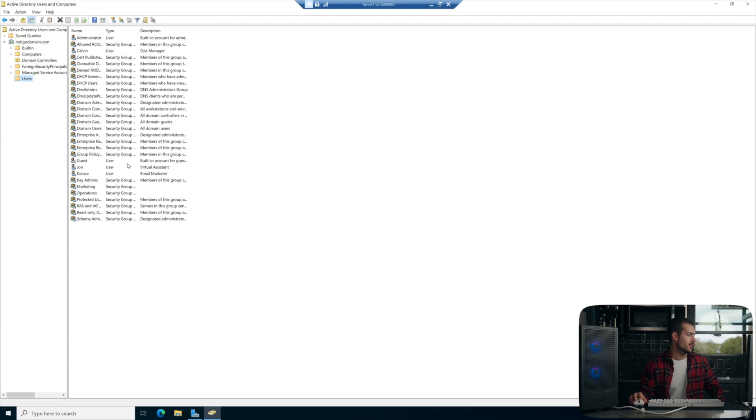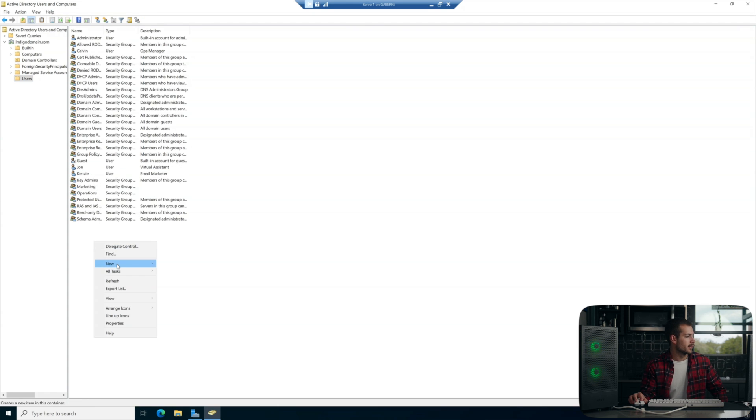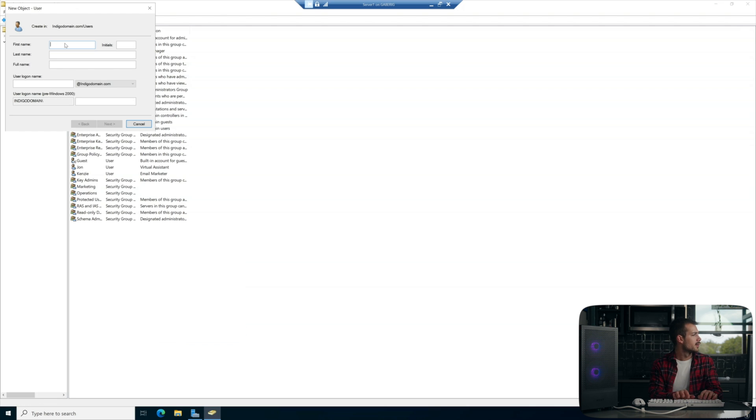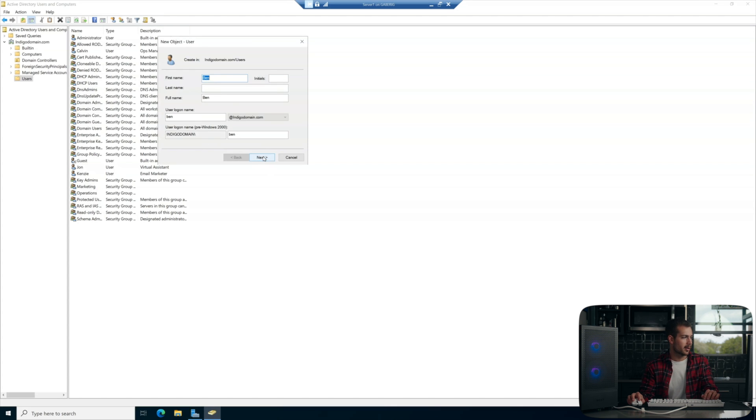Now I'm going to create a user for the purpose of demonstration here. So I'm just going to right click new user and we'll call this user Ben. All right, and then here I just put Ben at indigodomain.com for our login information.